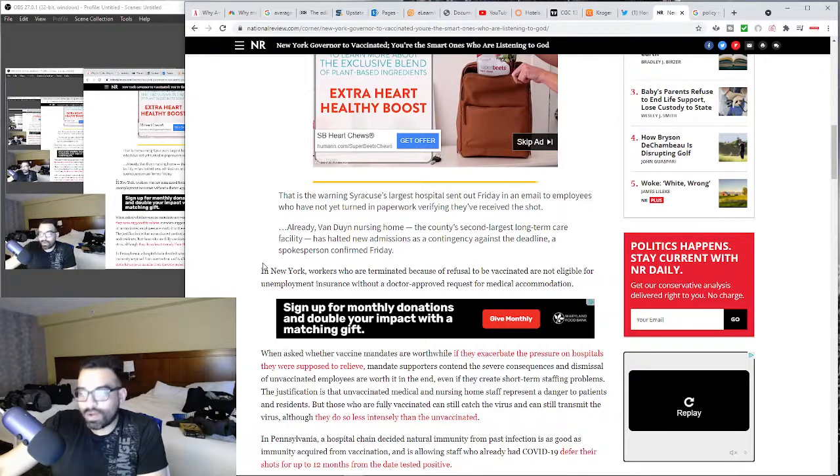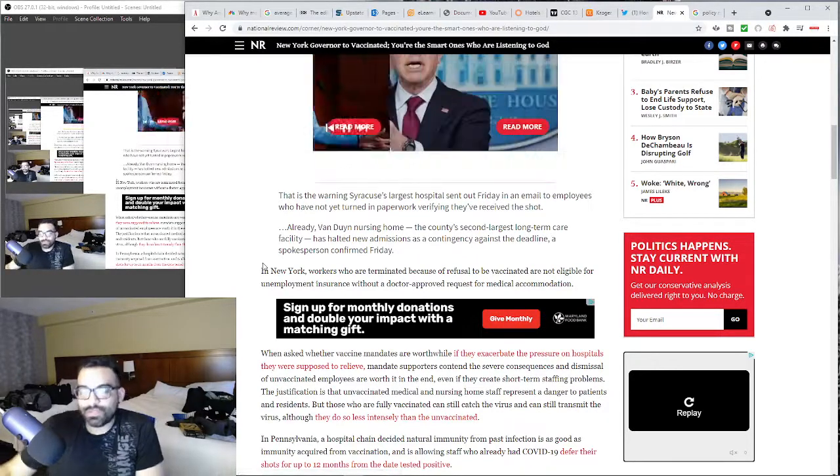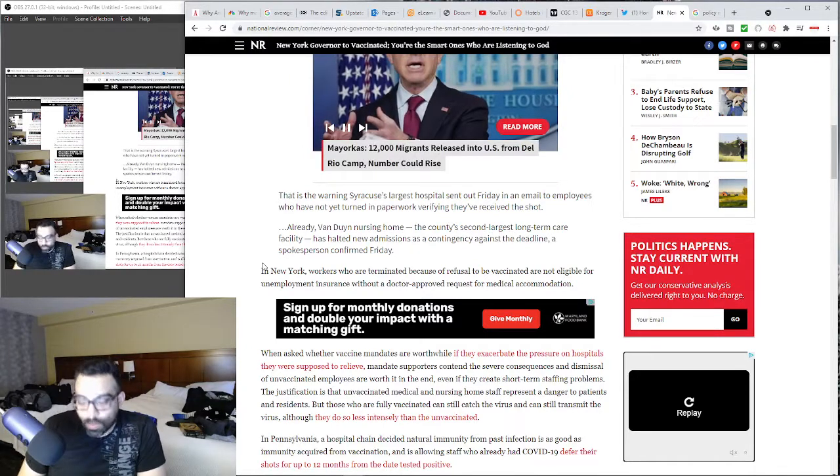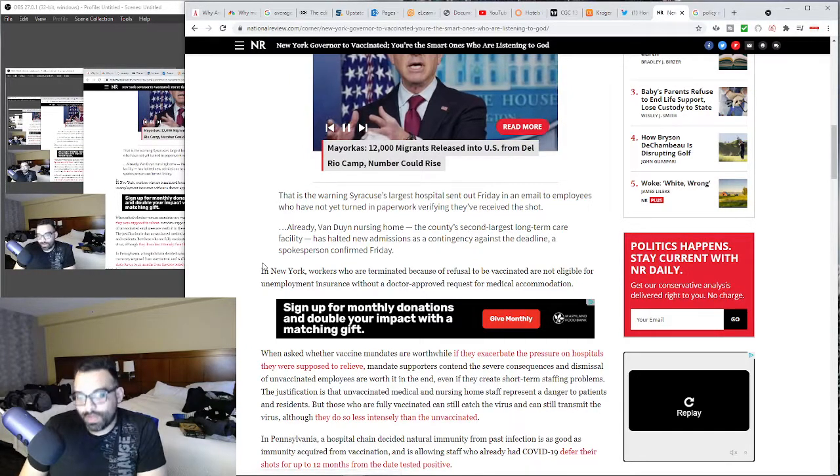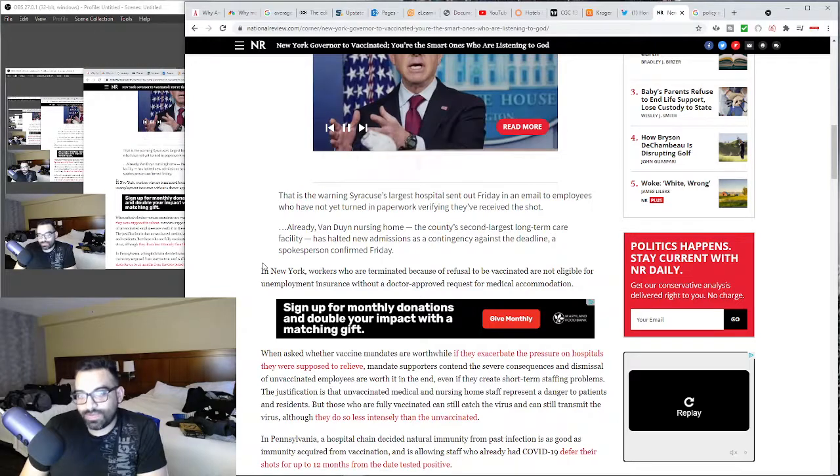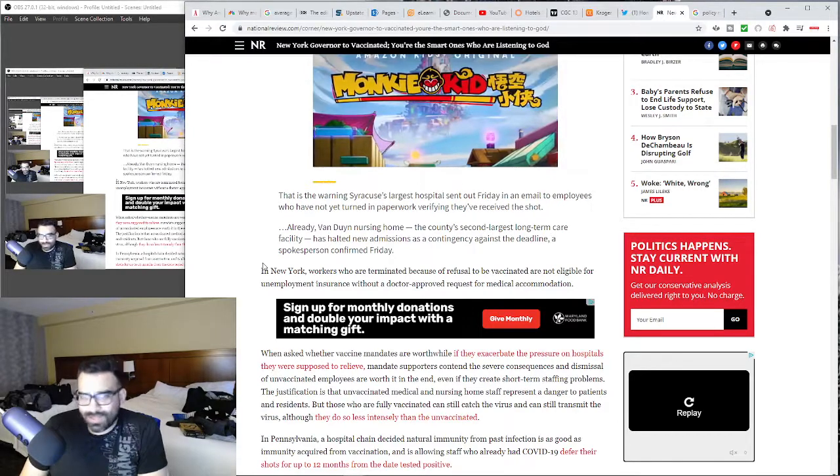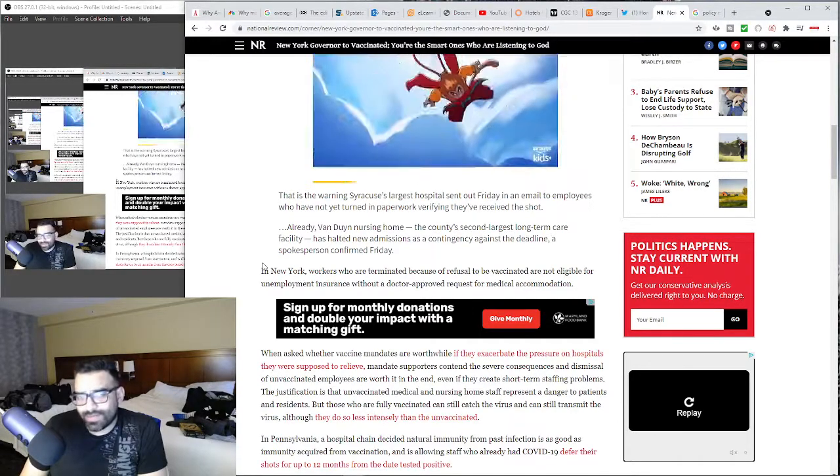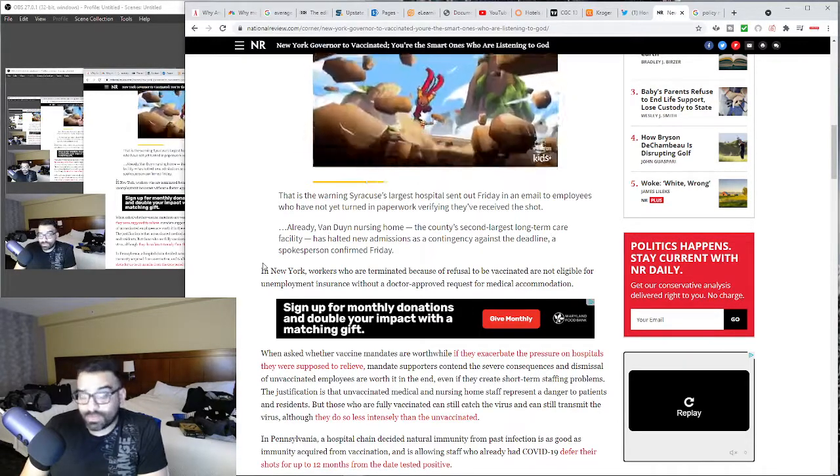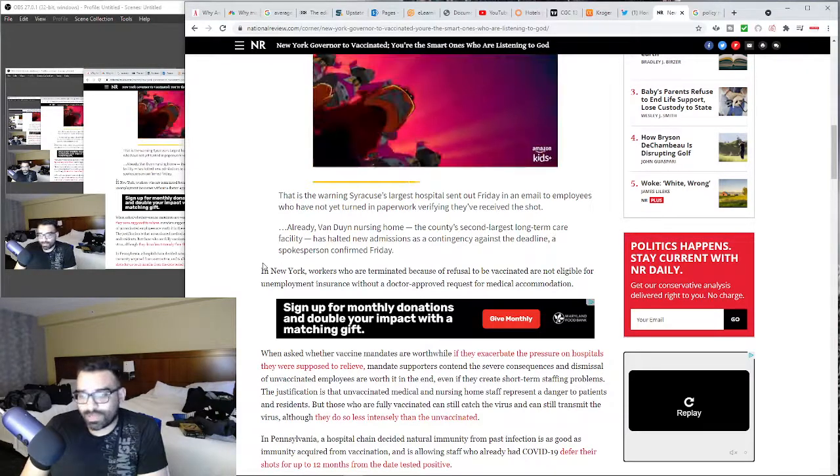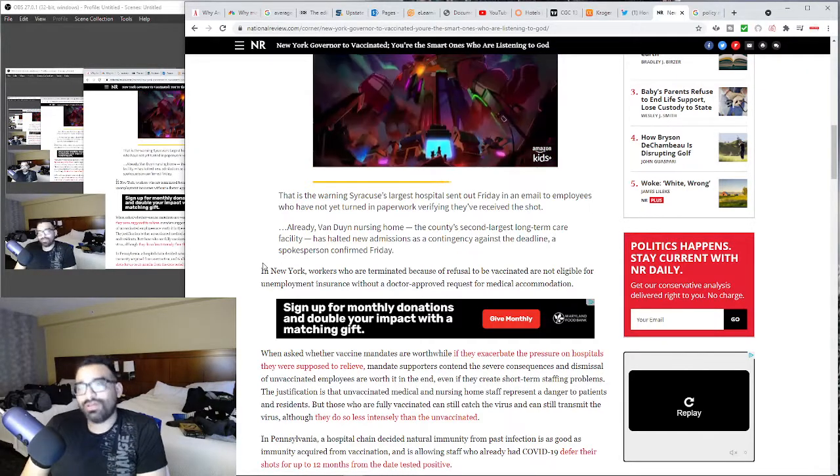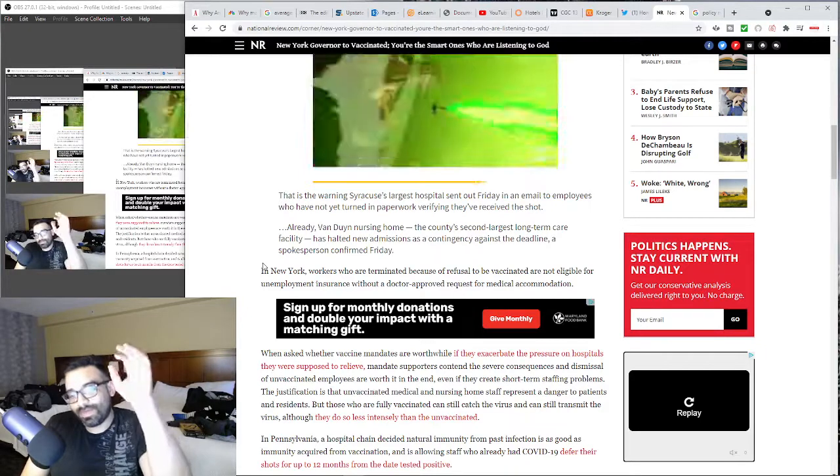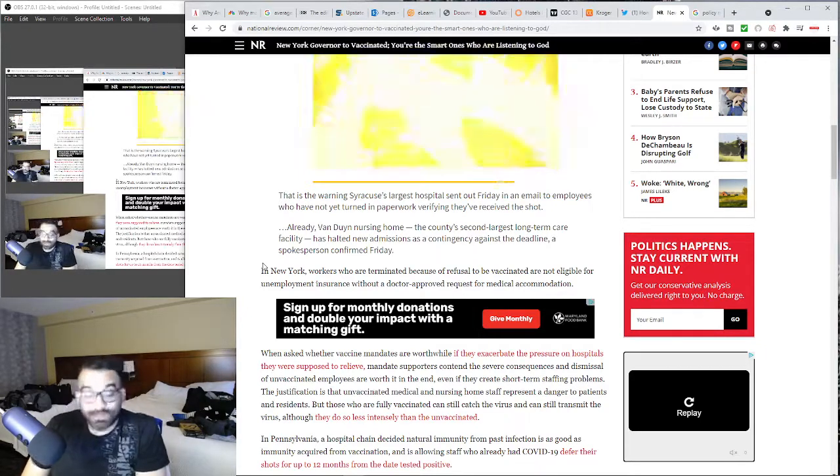I have no doubt that moving forward they'll tie like social security, if you are on any sort of welfare, it will come to the point where they will tie it to the vaccine. And this shit has nothing to do with the science, it has everything to do with compliance.